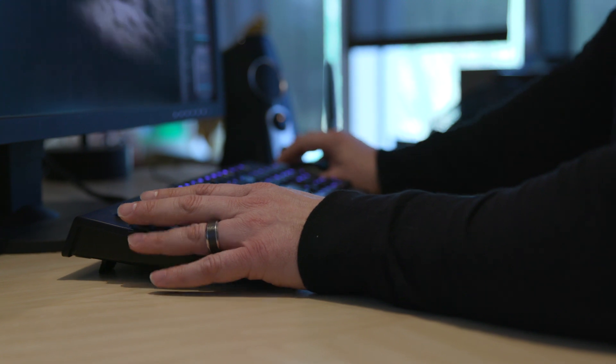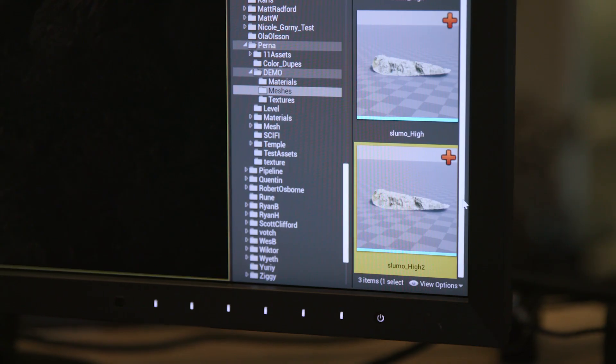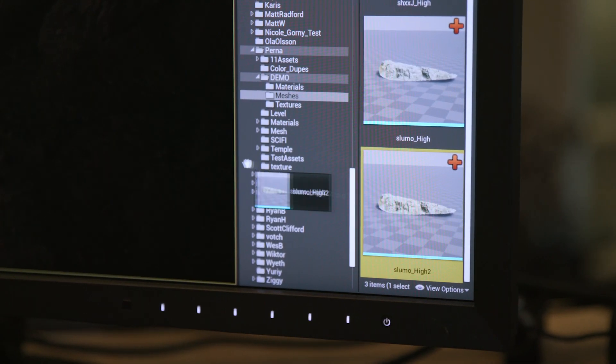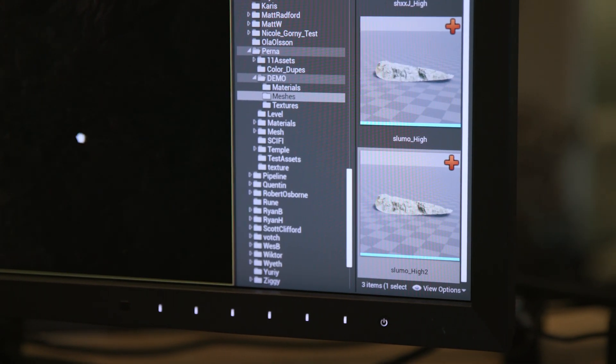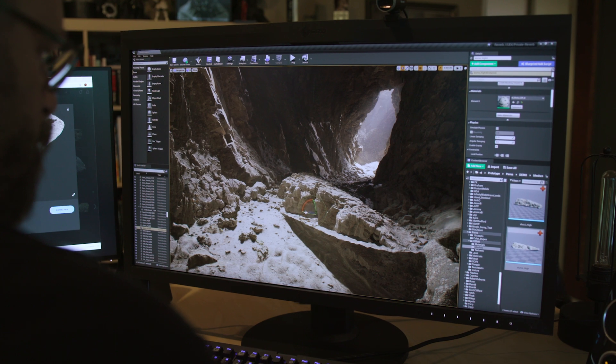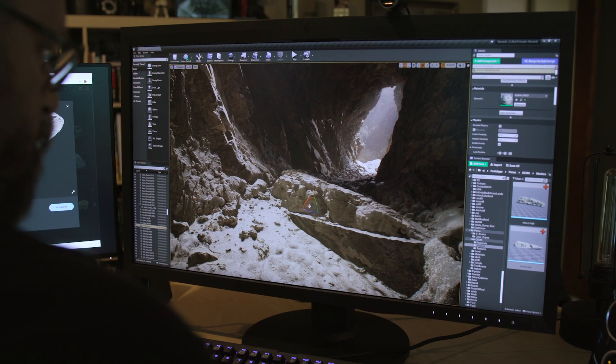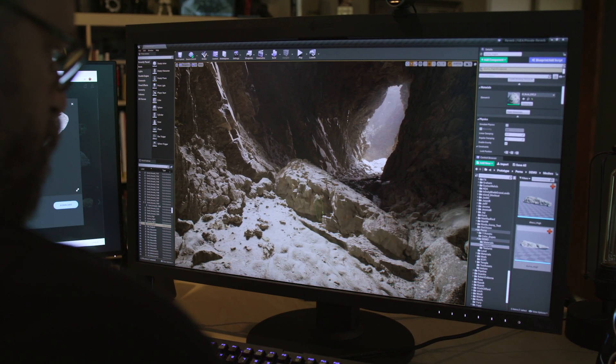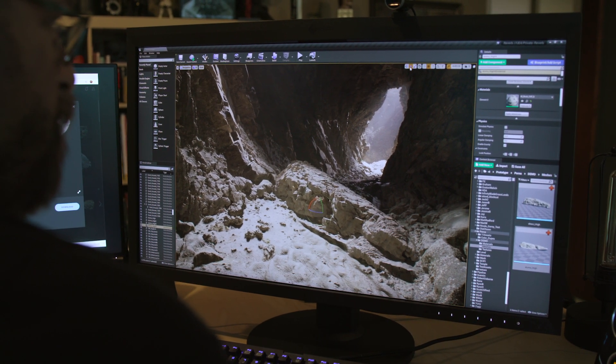We did not have to customize any of those. If you look behind the scenes of some of the content we have, it's super kitbashed. There's a ton of assets just all slammed together. It's literally just drag it in and it's great.